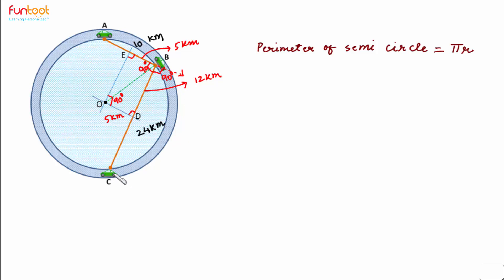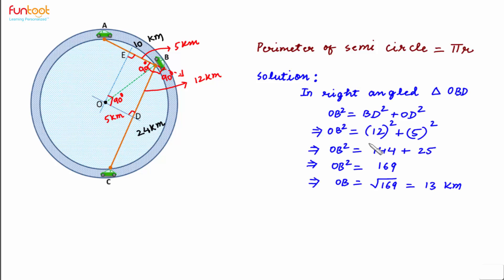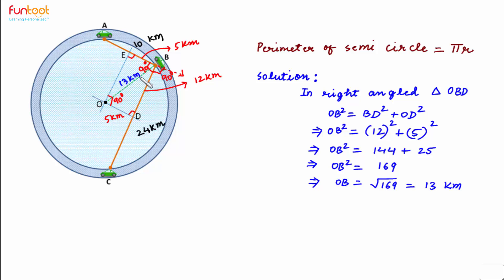With this approach, let's complete the solution. In right triangle OBD, OB square will be equal to BD square plus OD square. By putting in the values and simple calculations, we can show that OB is equal to 13 km.